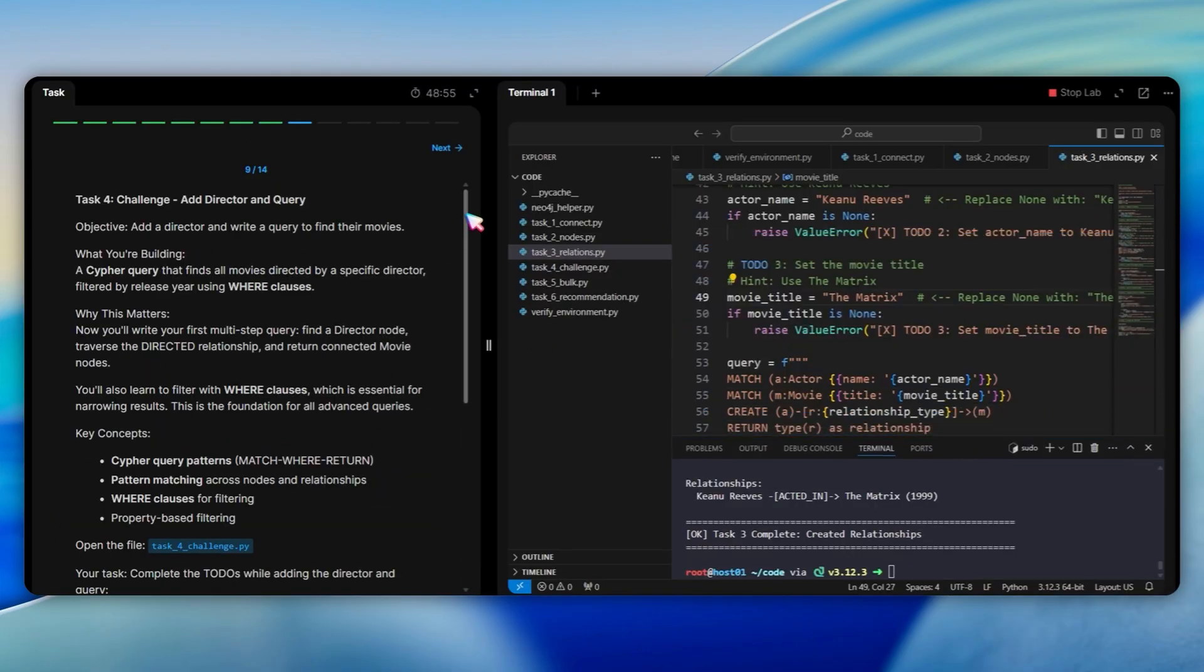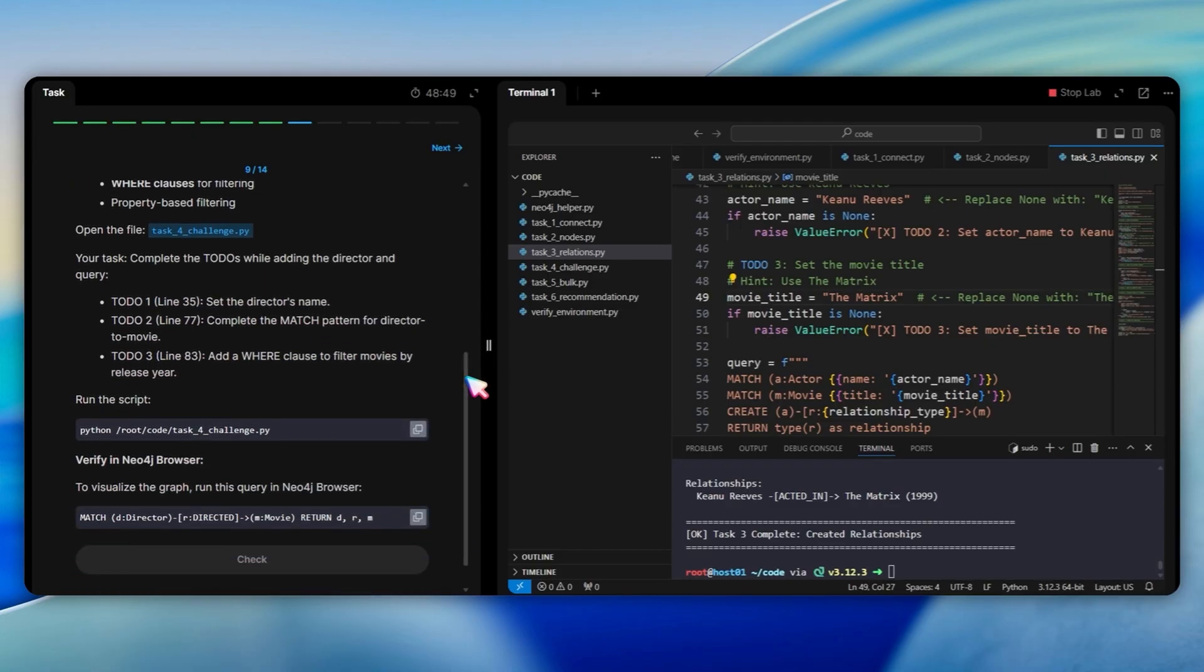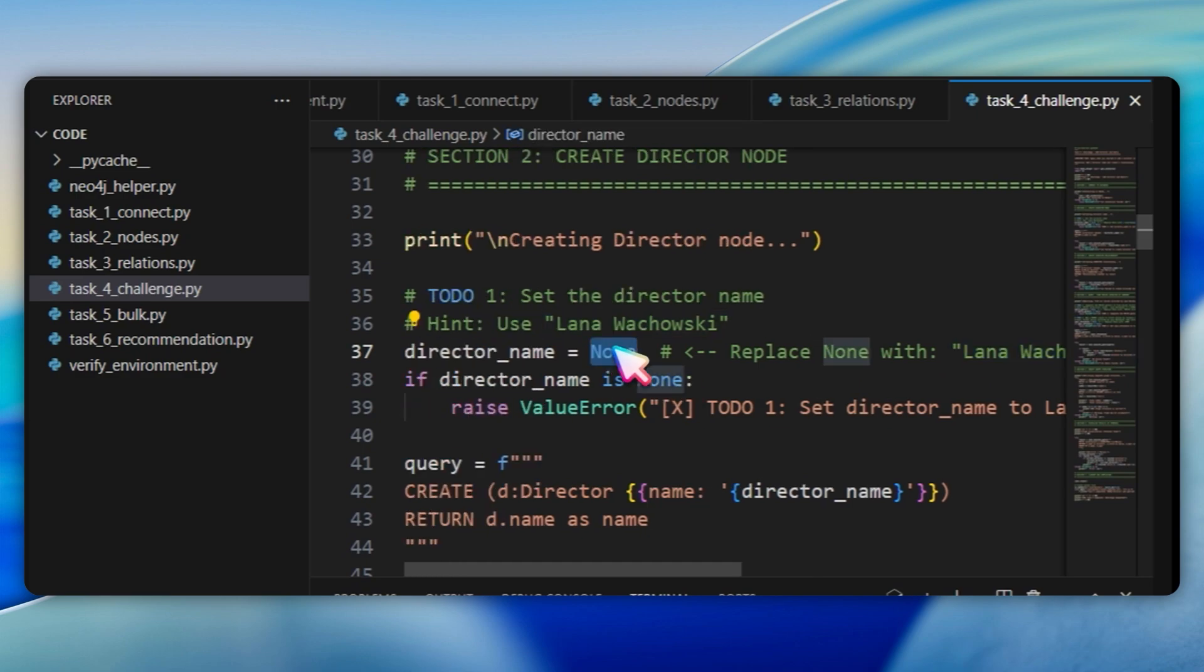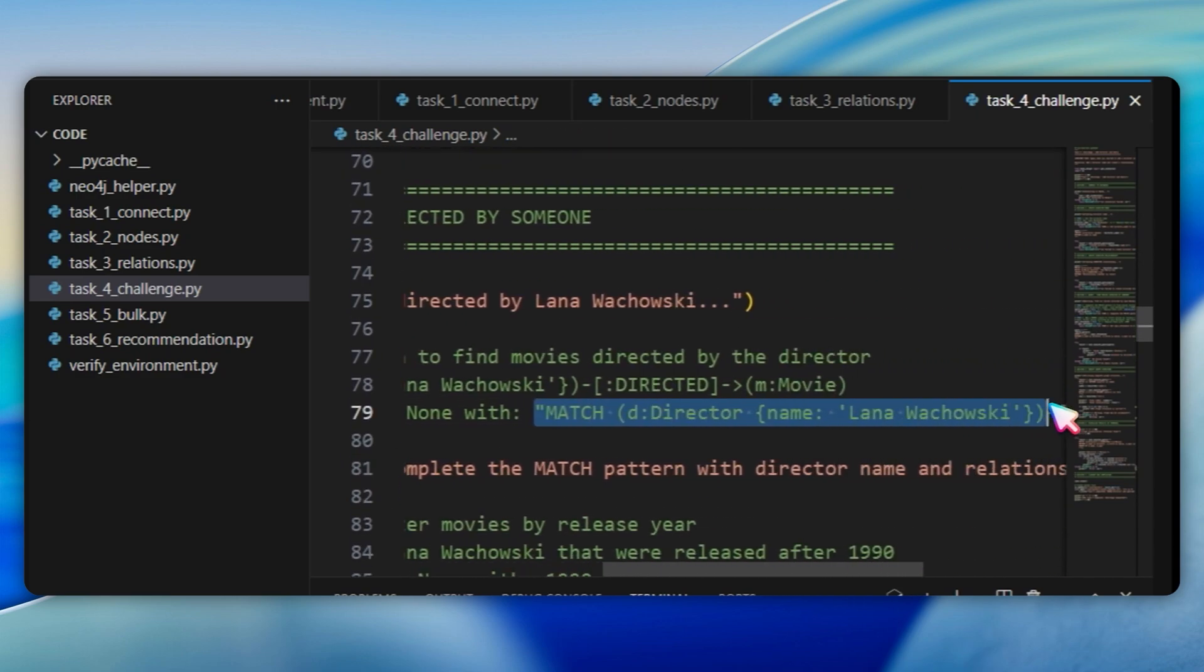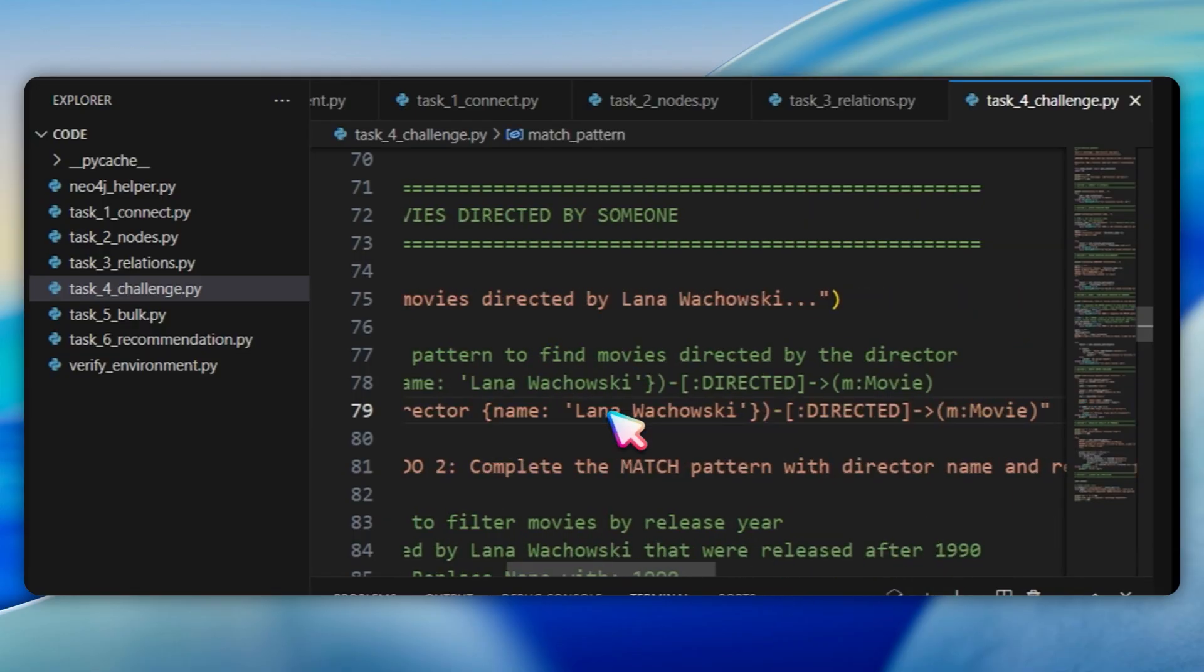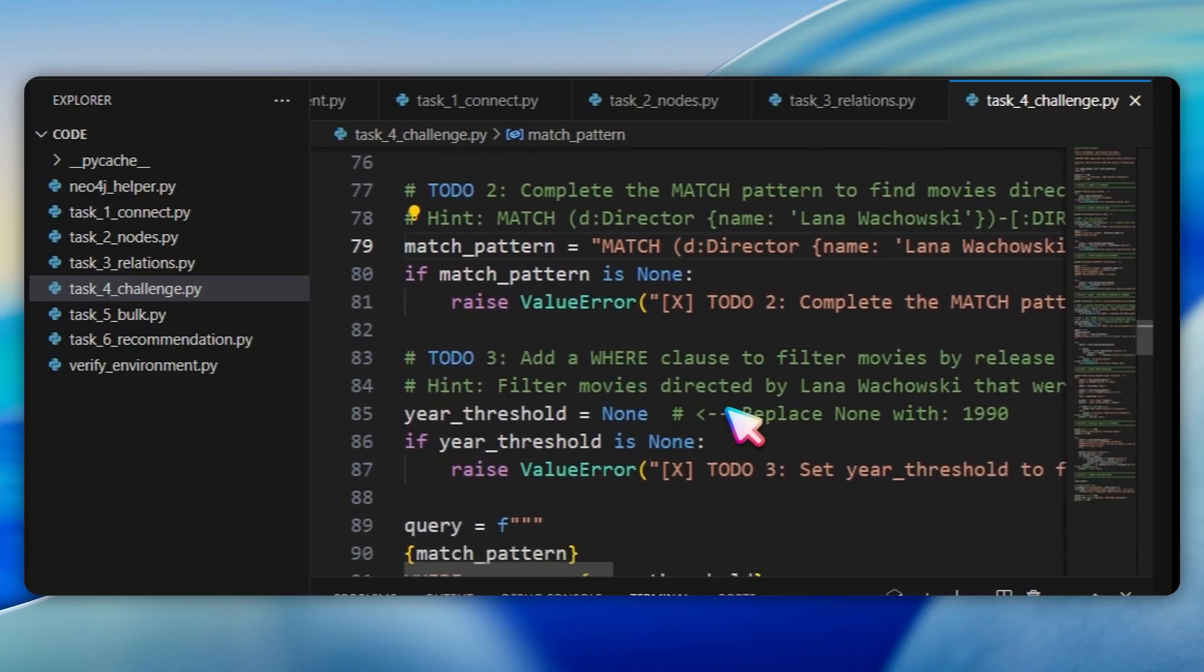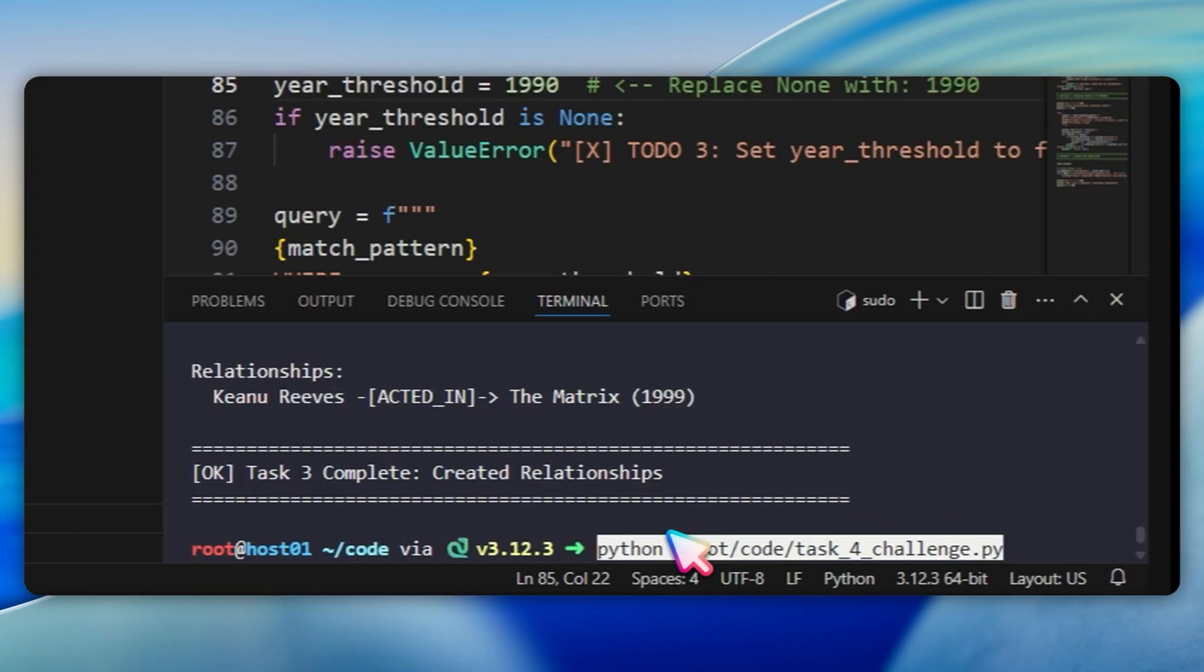Task 4 is a challenge about adding a director and writing queries. Open task4challenge.py. At line 37, replace none with Lana Wachowski for the director's name. At line 79, replace none with the complete match pattern: Match d director name Lana Wachowski directed m movie to find movies directed by the director. At line 85, replace none with 1990 for the year threshold to filter movies released after 1990. Run the script.